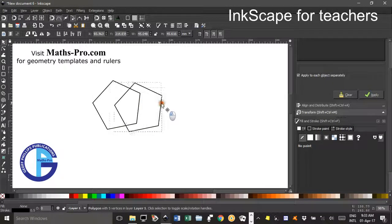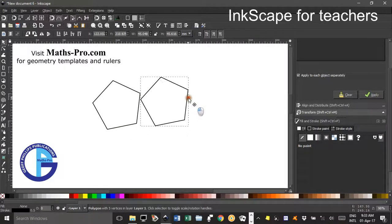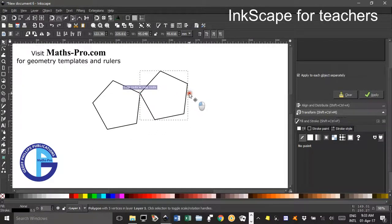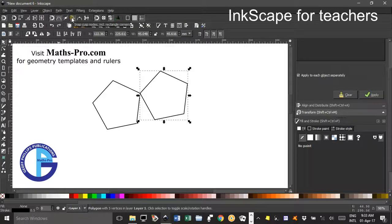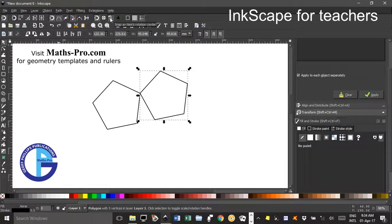If I drag this across so the corners bump, you see the little red cross form to indicate that they've snapped together. If that's not happening, just check that you've got this group of snapping tools turned on, and snap to paths, snap to cusp nodes, and also snap to item's rotation centre on as well.